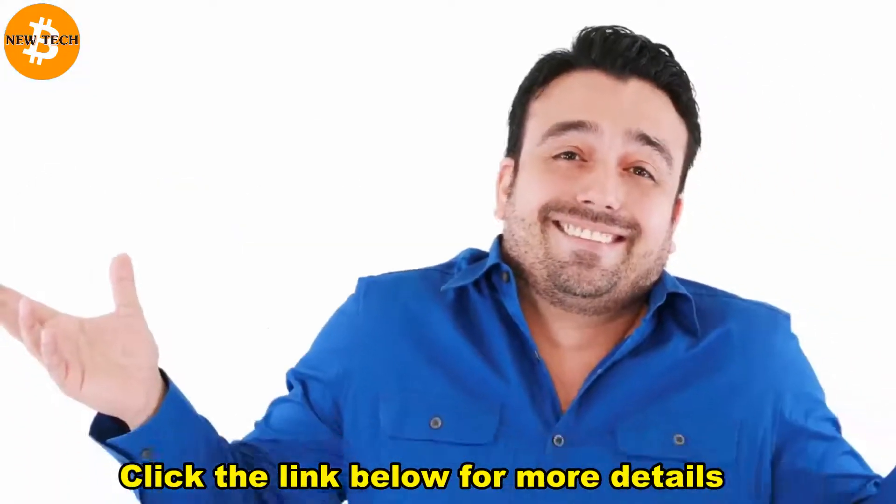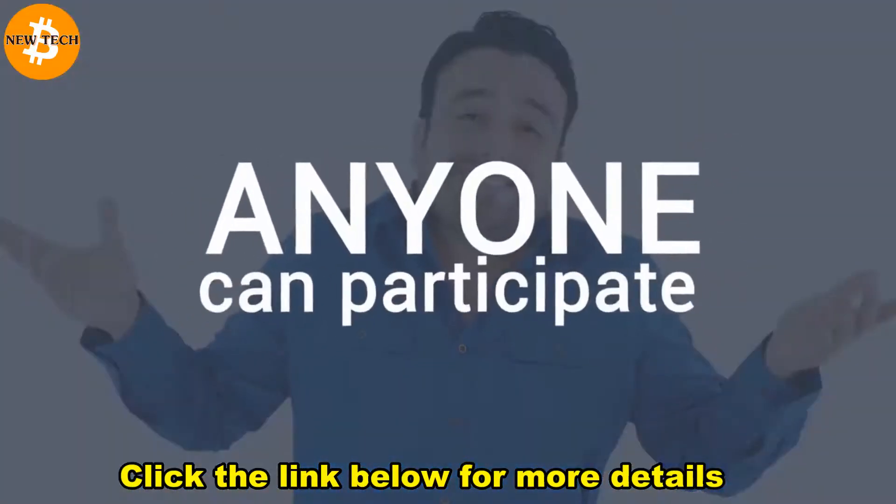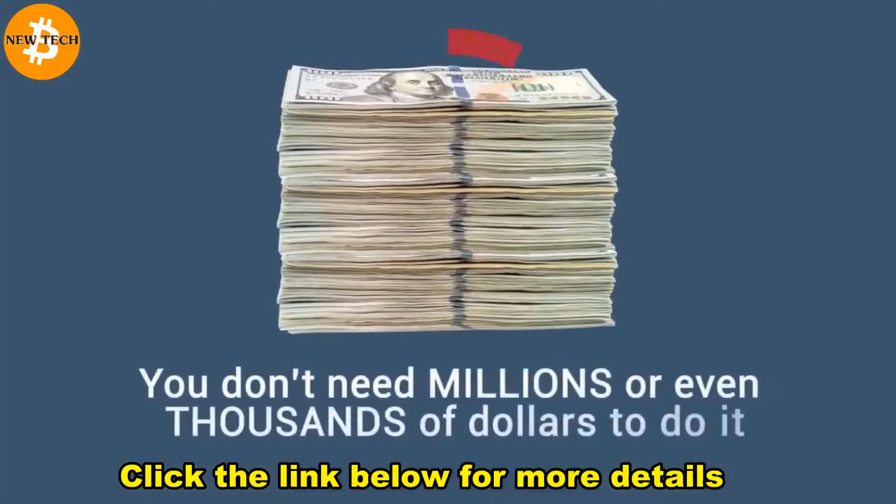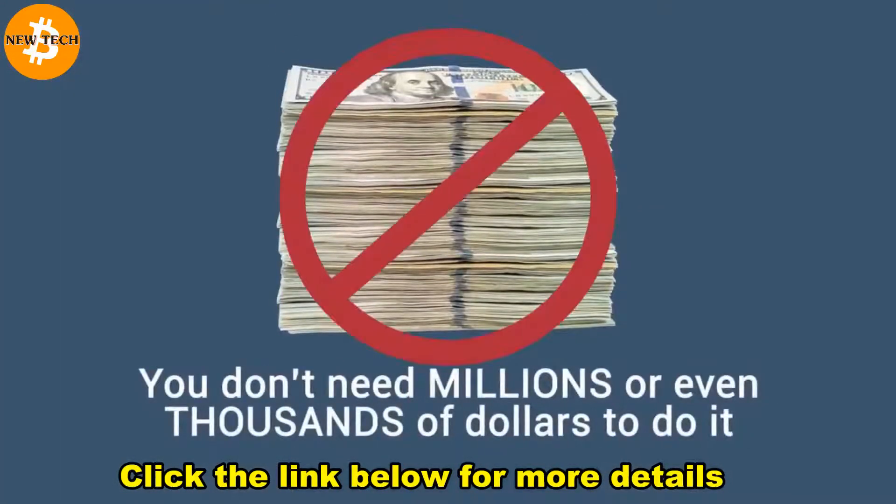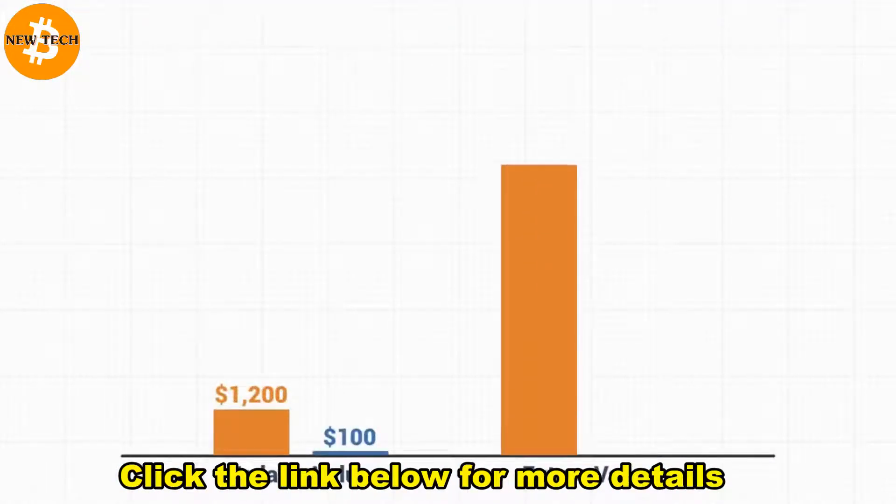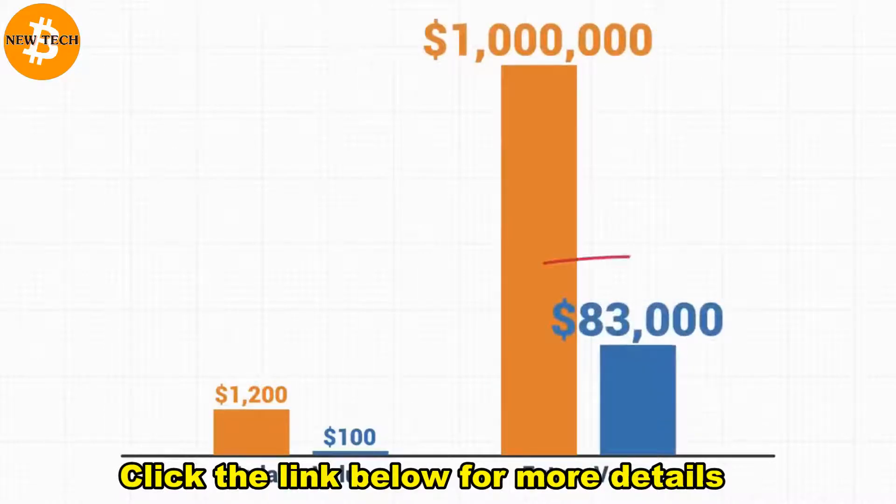But what many people don't realize is that anybody can participate. And you don't need millions or even thousands of dollars to do it. In fact, if you had just $100 worth of Bitcoin today, and Bitcoin went to a million dollars, your $100 would be worth over $83,000.